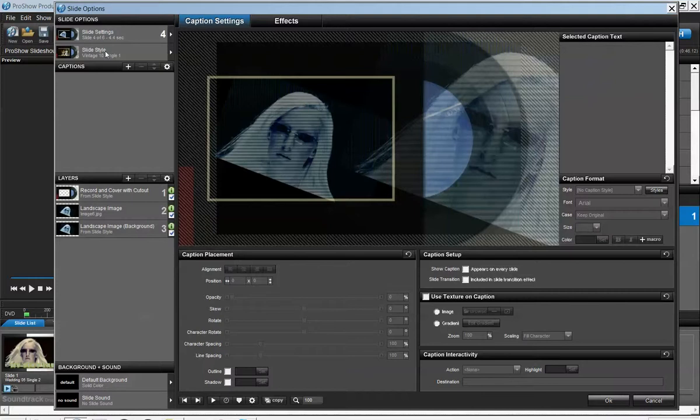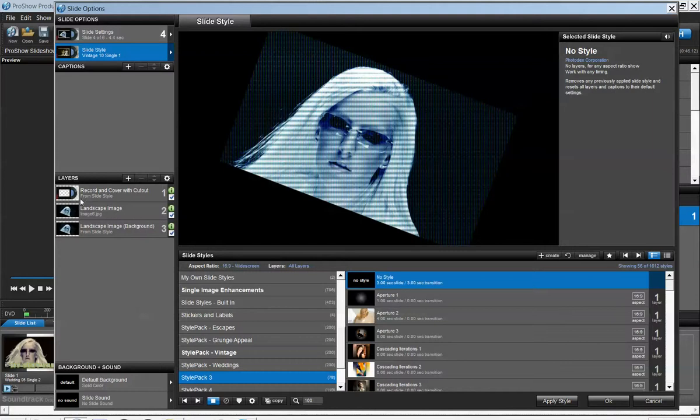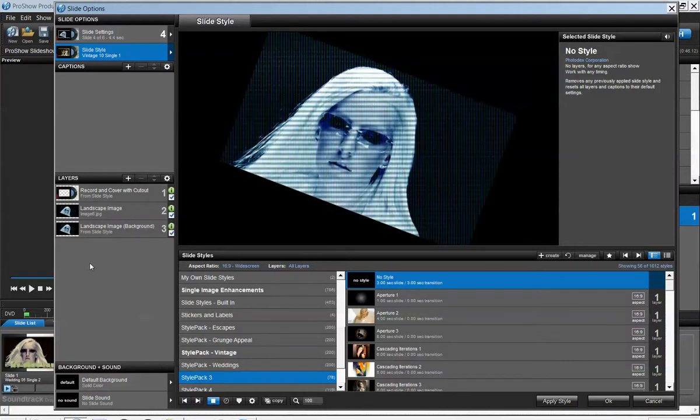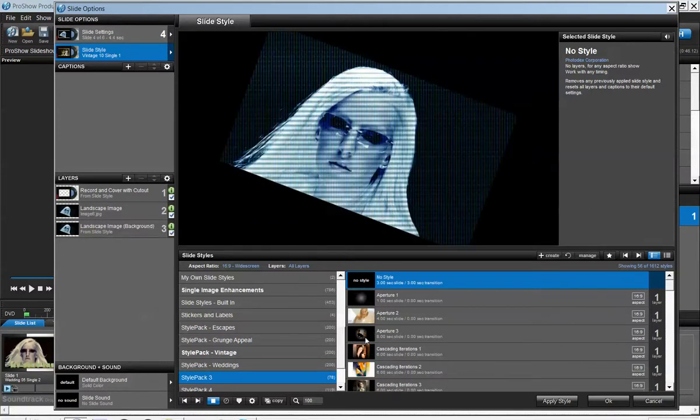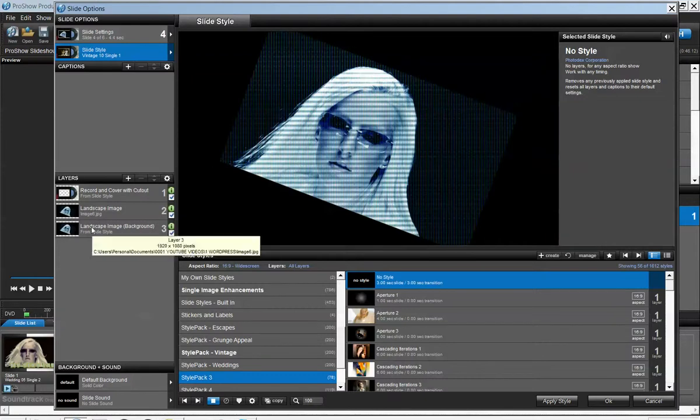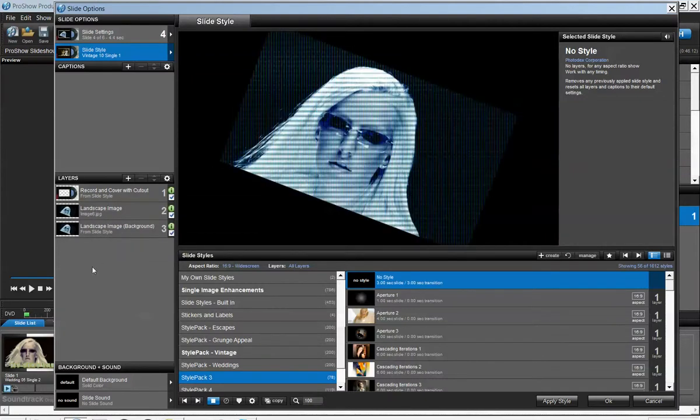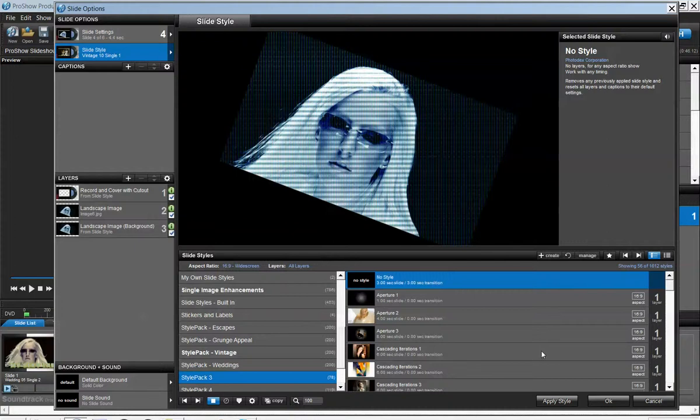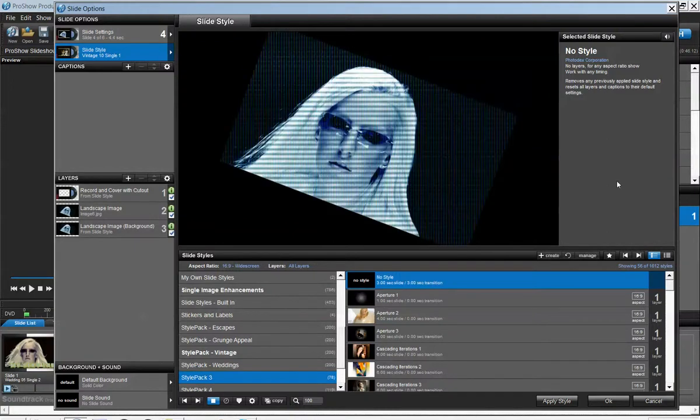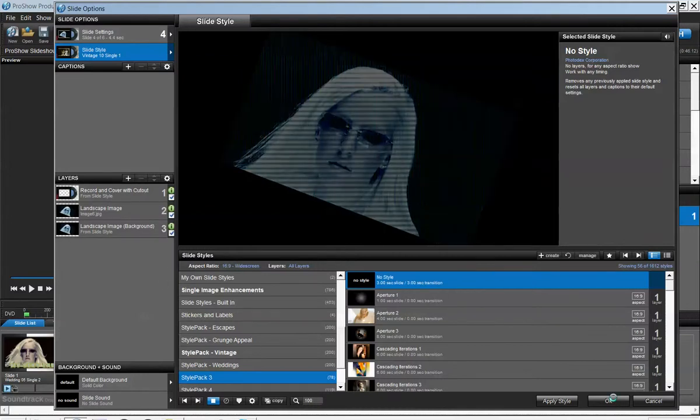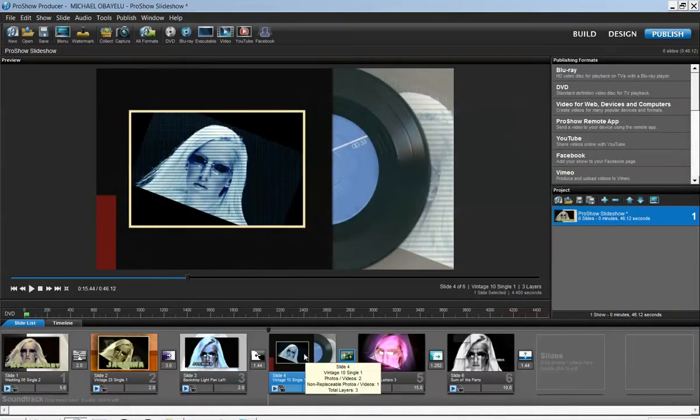At the bottom you have layers. The layers is where all the slides, all the different effects that it gives you. The layer basically shows you how many pictures you have in your project. Sometimes you may have one picture, but depending on the type of slide style you apply, it may duplicate that one picture and add some blank backgrounds to the effect.